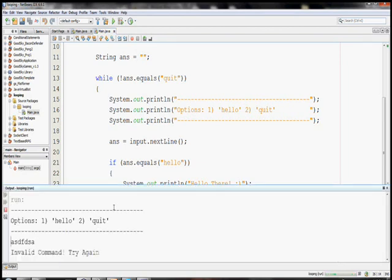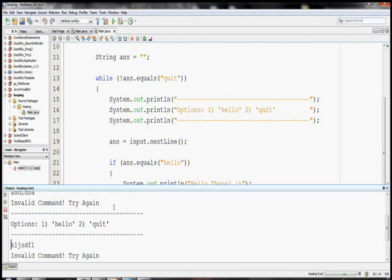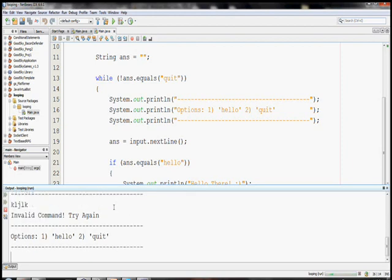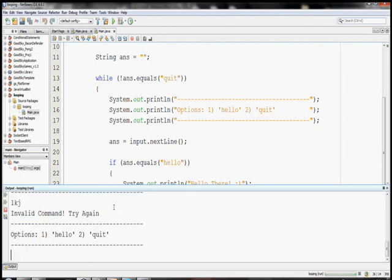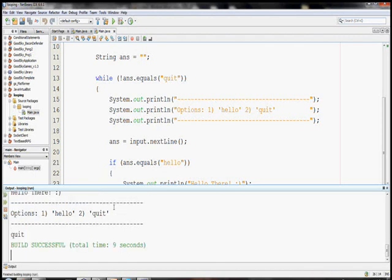So, using this, invalid command. Try again. Invalid. Invalid. Still invalid. Type in hello. It says hello there. And quit. To quit. So, we have a pretty simple, I guess it's really not that simple, it's kind of nifty though, little main menu screen that you can use.